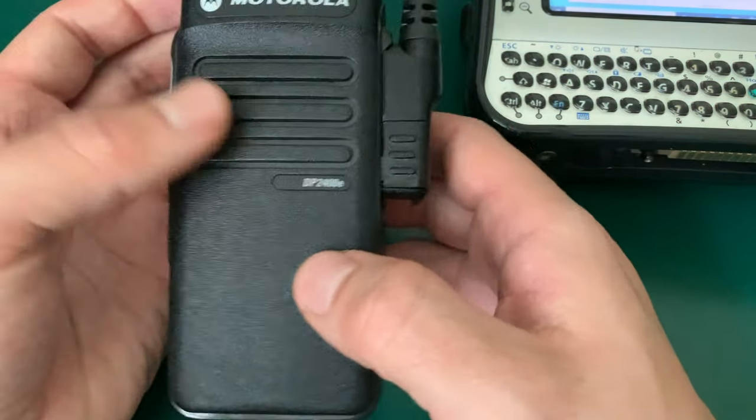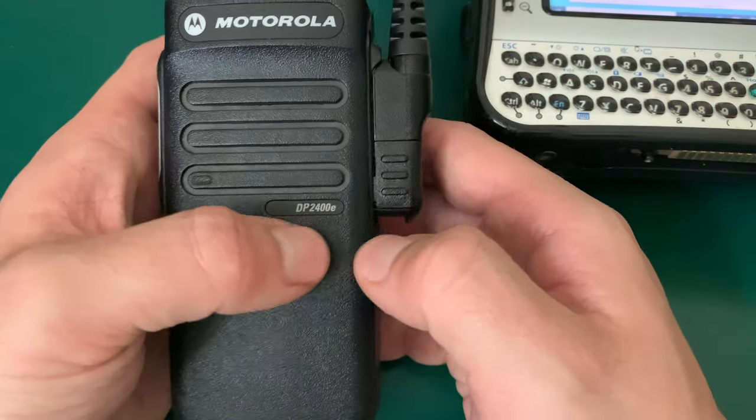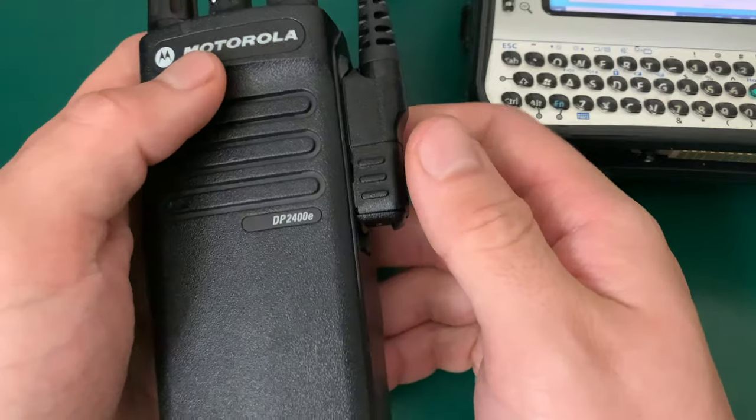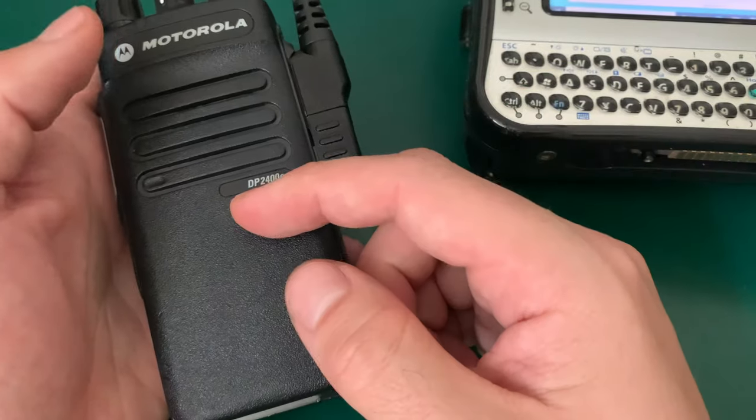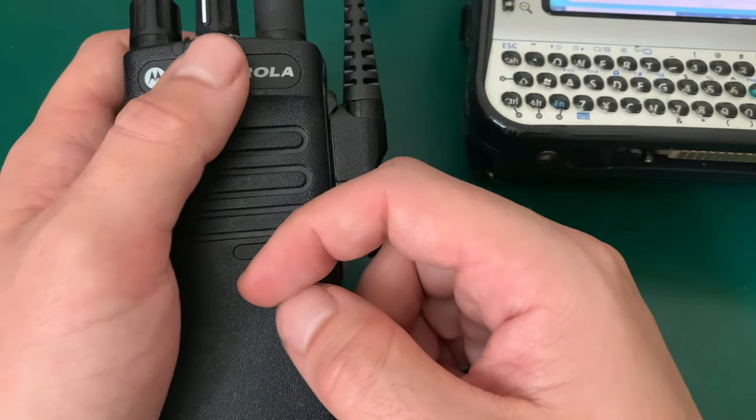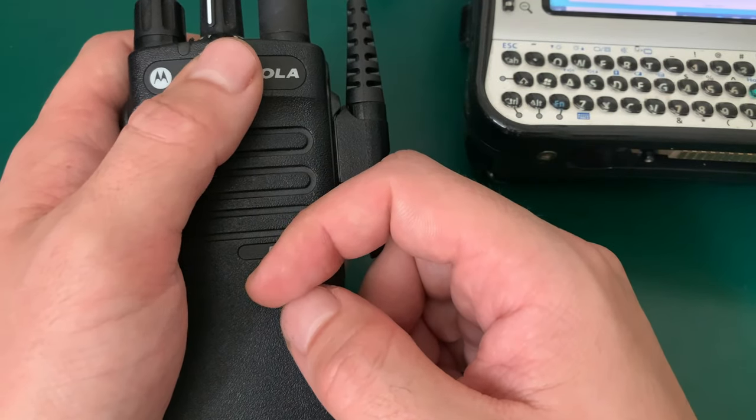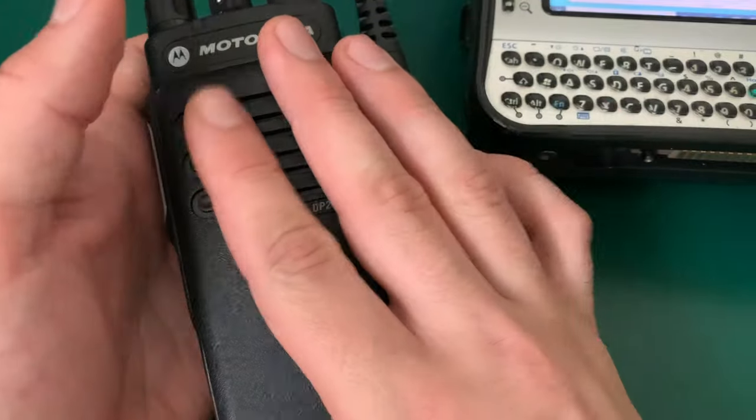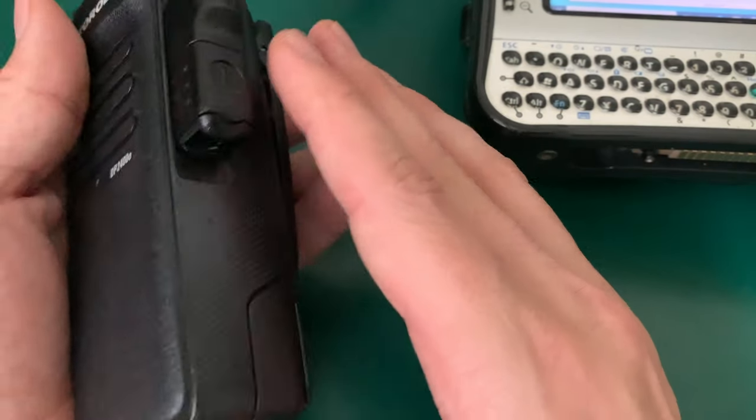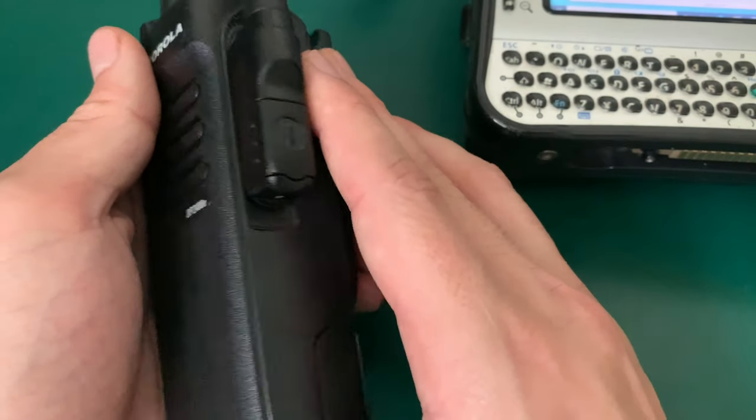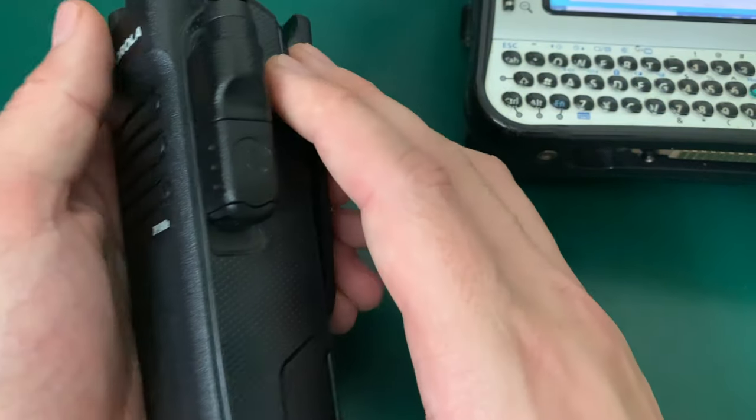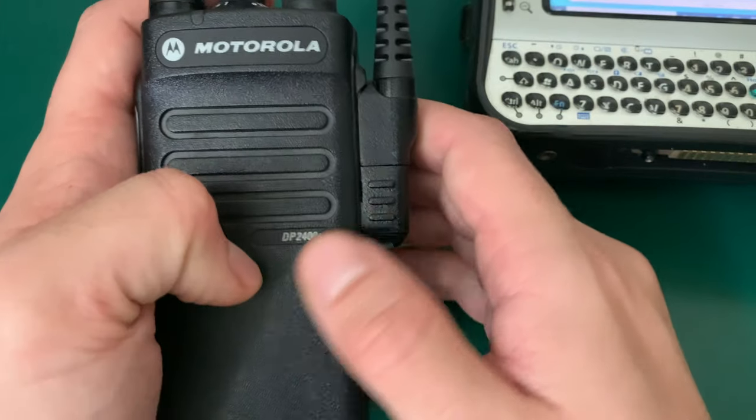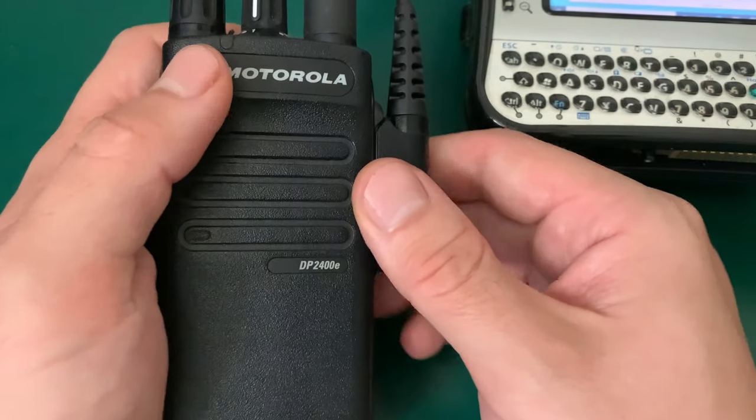Hello, today I would like to show you what you can do in case you've got a radio that has a password-protected code plug and you would like to reuse this radio and program it with your frequencies.